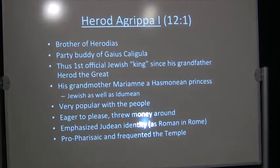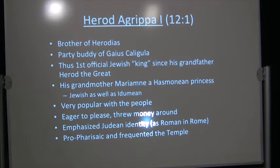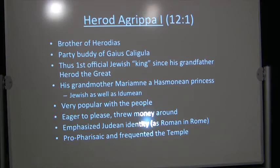Now the persecution is becoming really serious. Herod Agrippa I is the first Jewish king since Herod the Great. Because he was friends with the emperor in Rome, he is allowed to be king. And this is from 41 to 44 where he's allowed to be king in Judea.